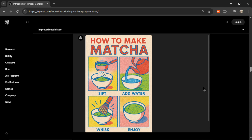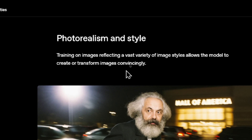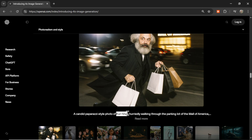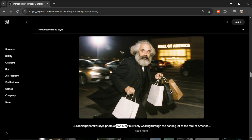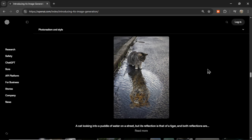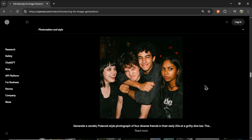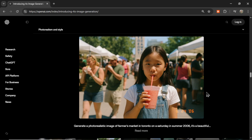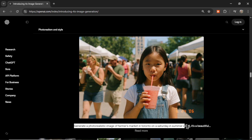I hope watching all these examples that your mind is spinning with ideas — so many possibilities. On photorealism and style: training on a vast variety of image styles allows the model to create or transform images convincingly. There's a candid paparazzi-style photo of Karl Marx walking through the parking lot of the Mall of America. When I tried to generate images of celebrities, I was getting content blocked — and even though this is a parody, I'm wondering why they're showing this as an example. Are they nerfing this model? The images are starting to look like Midjourney, which is a huge step for ChatGPT, and if it follows instructions and prompts better, this model is going to win out.